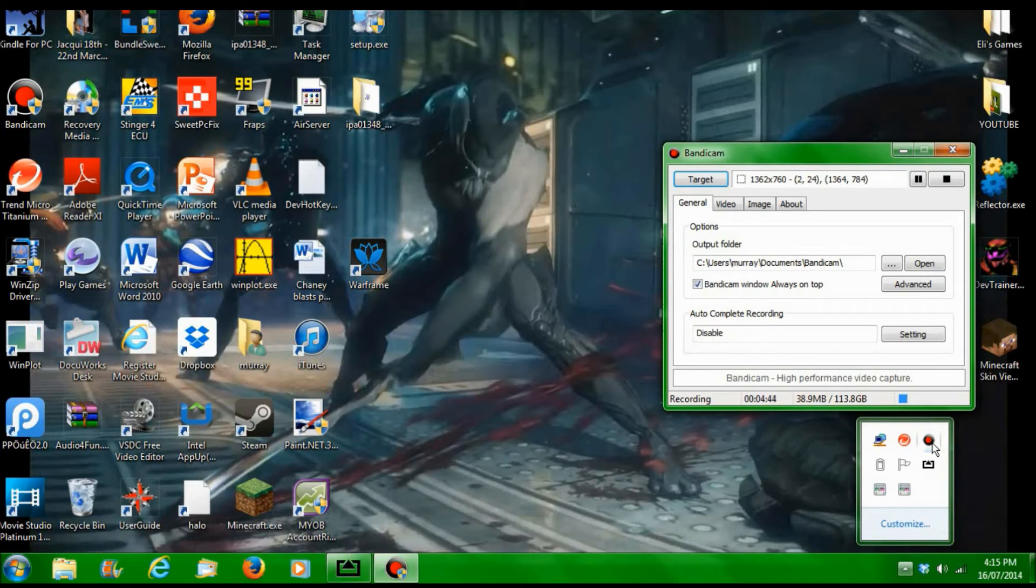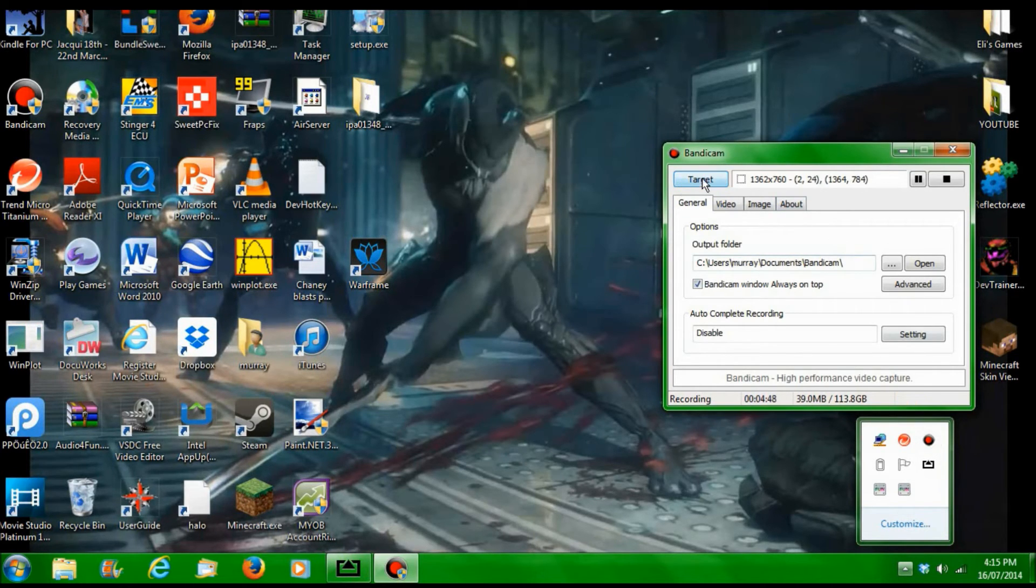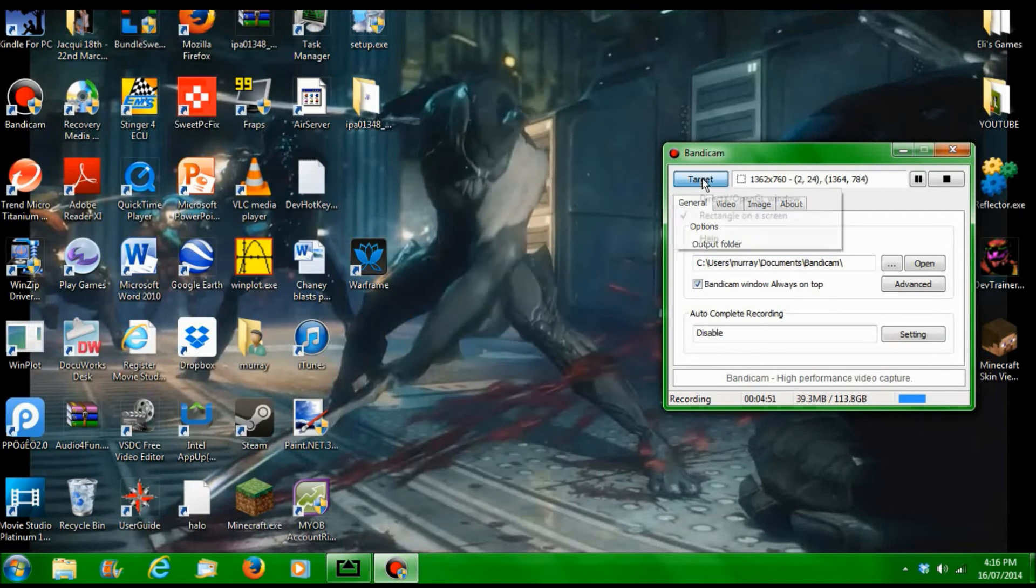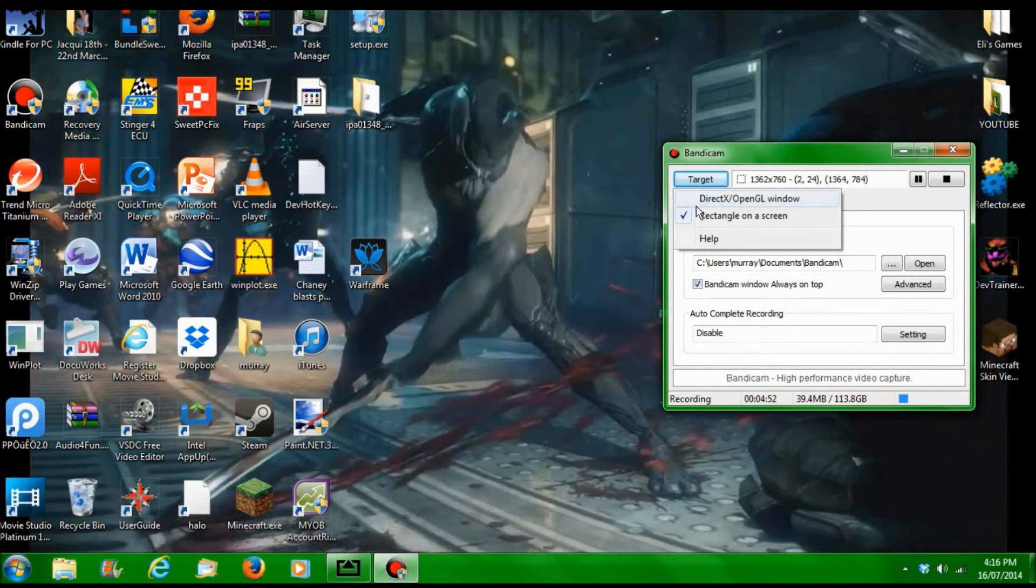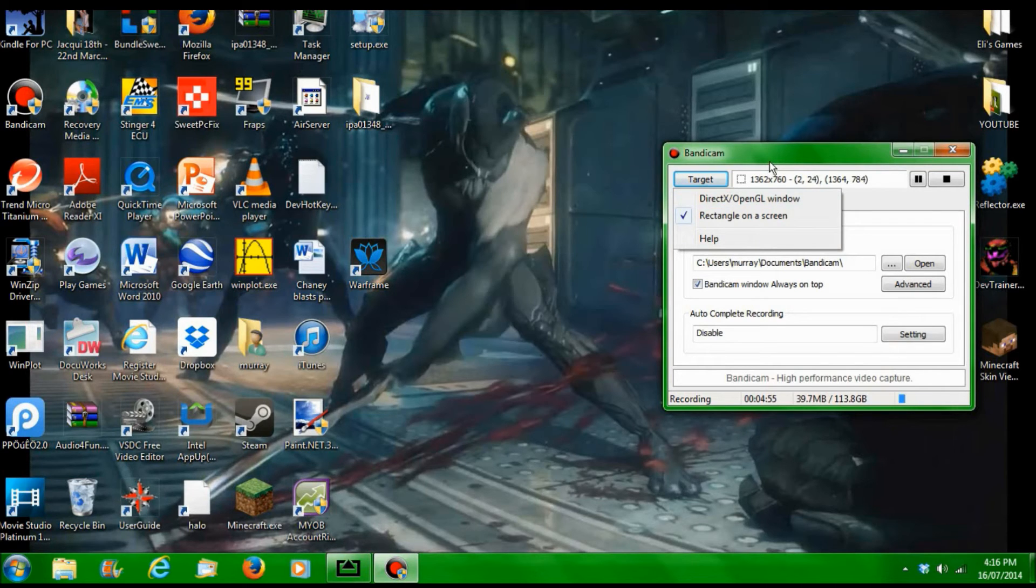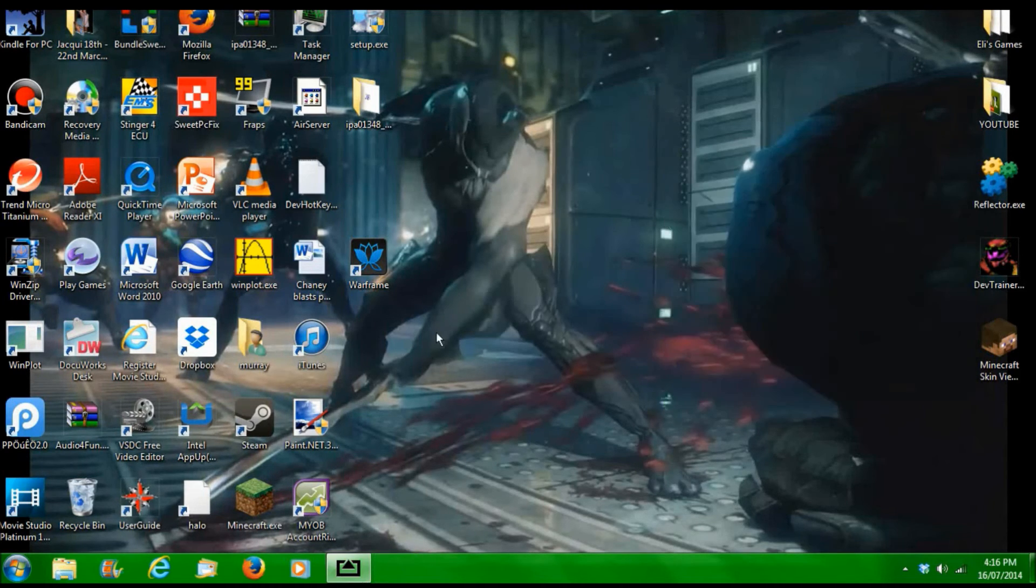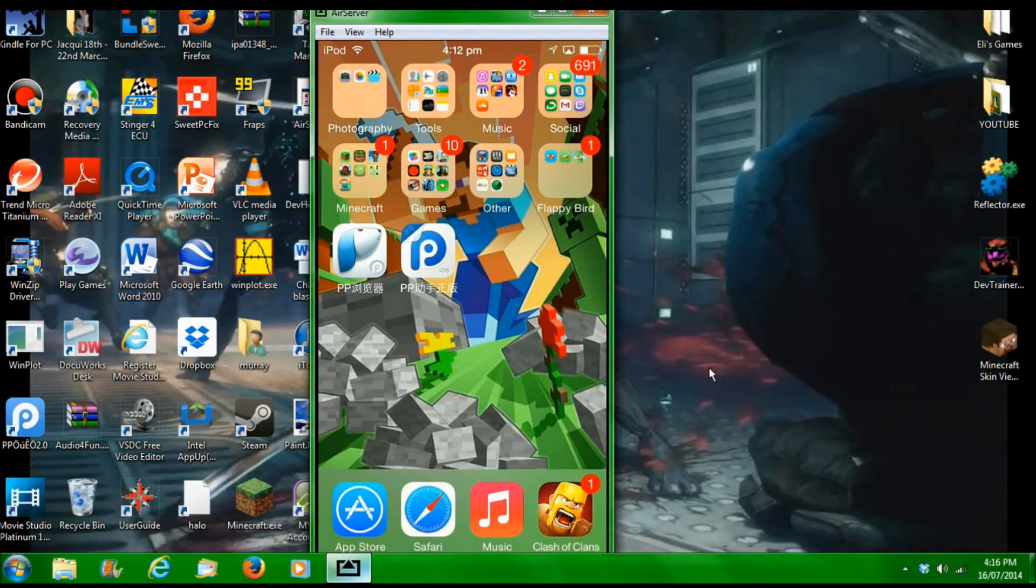But basically, once you've got the Bandicam, you've got the tab up, you probably have to do a bunch of settings. If you're really confused on that, you can probably just search it up. But one thing you really want to do is click Target and click Rectangle on a Screen for this to work. Rectangle on a Screen, you need that because it's how you adjust what you're recording on the screen.